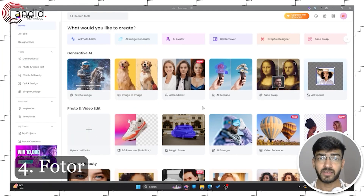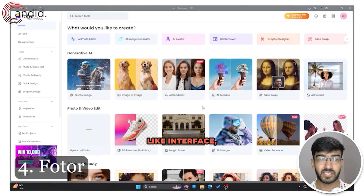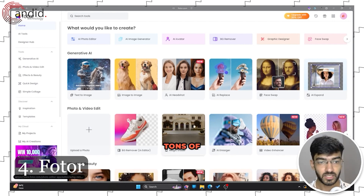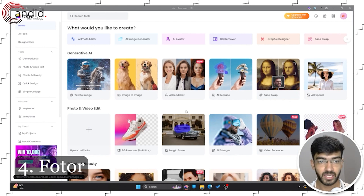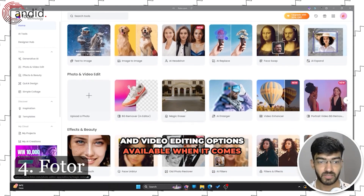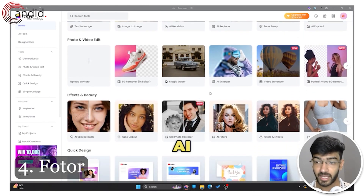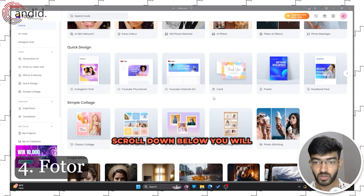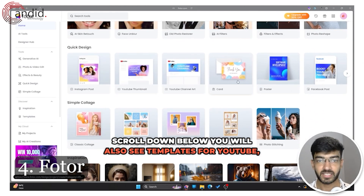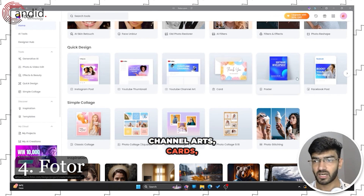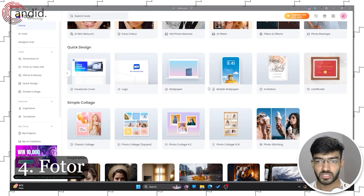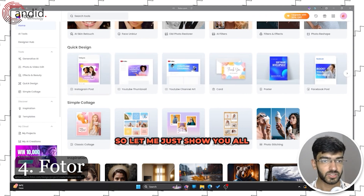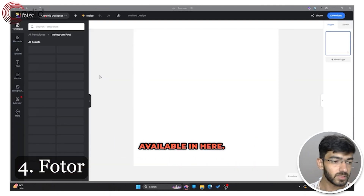If you're looking to use AI features with a Canva-like interface, Photor is one of your best options. There are tons of generative AI, photo, and video editing options available. Scrolling down, you'll also see templates for YouTube channel art, cards, posters, Facebook posts, mobile wallpapers, and more. Let me show you all of the templates available here.